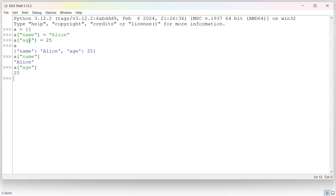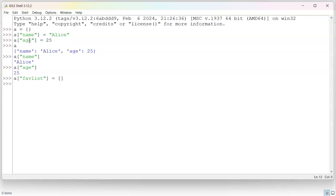I can also put lists in there. So maybe Alice has a list of favorites. So I can say a fav list equals, and then I open and close list.